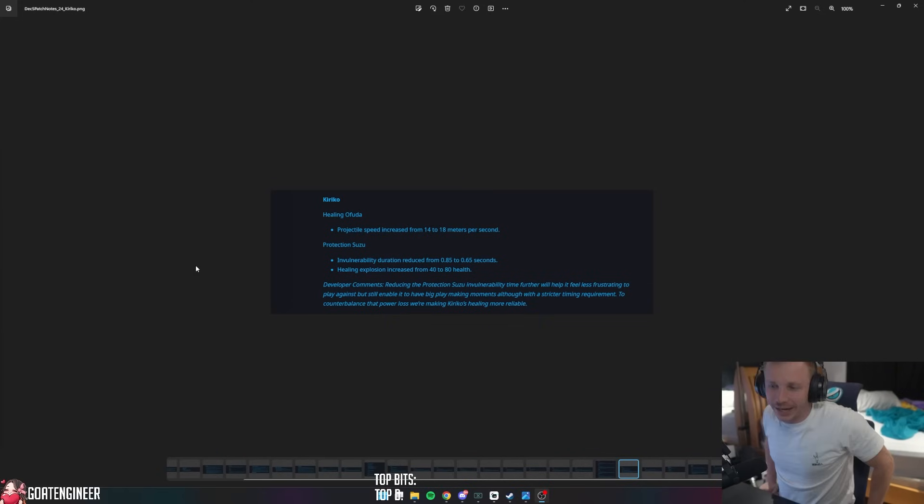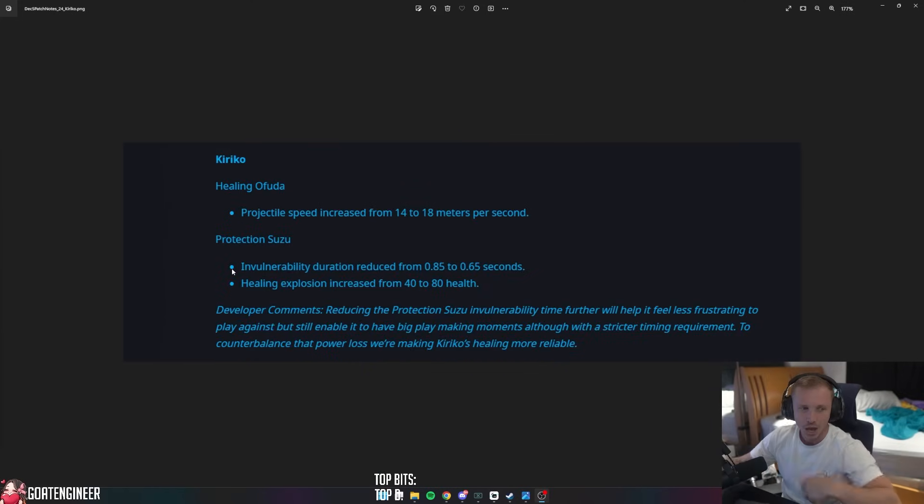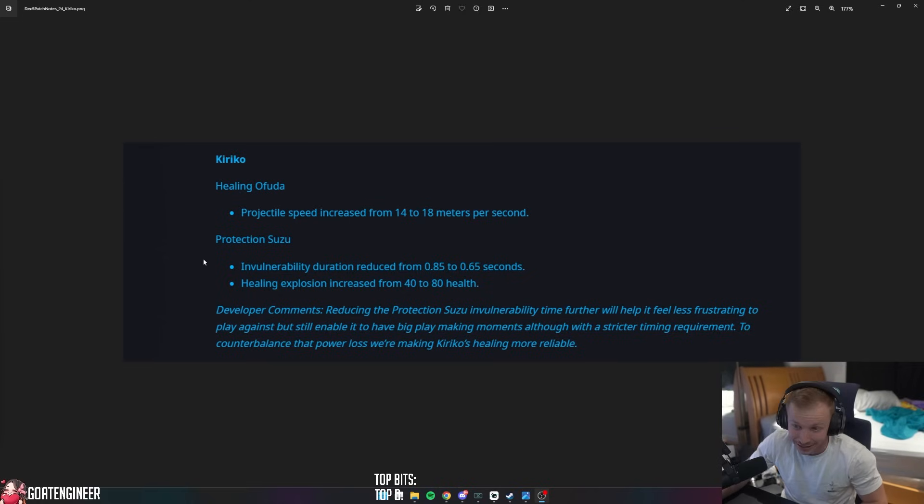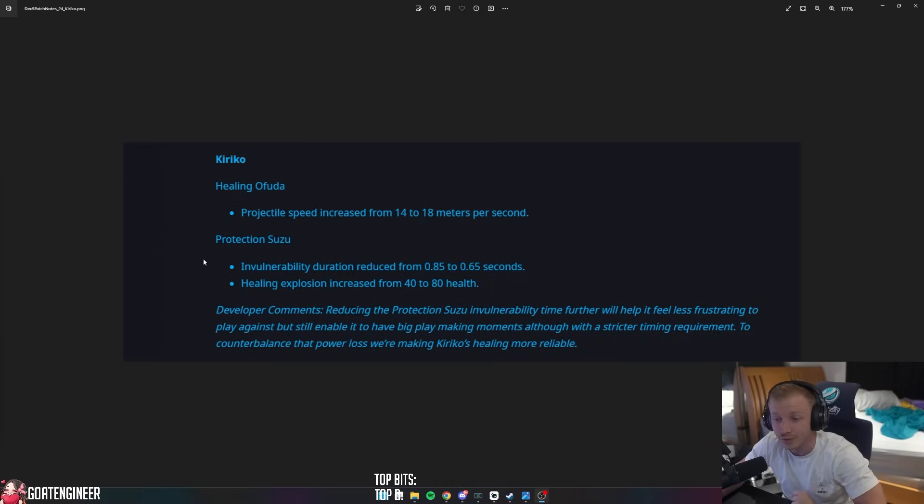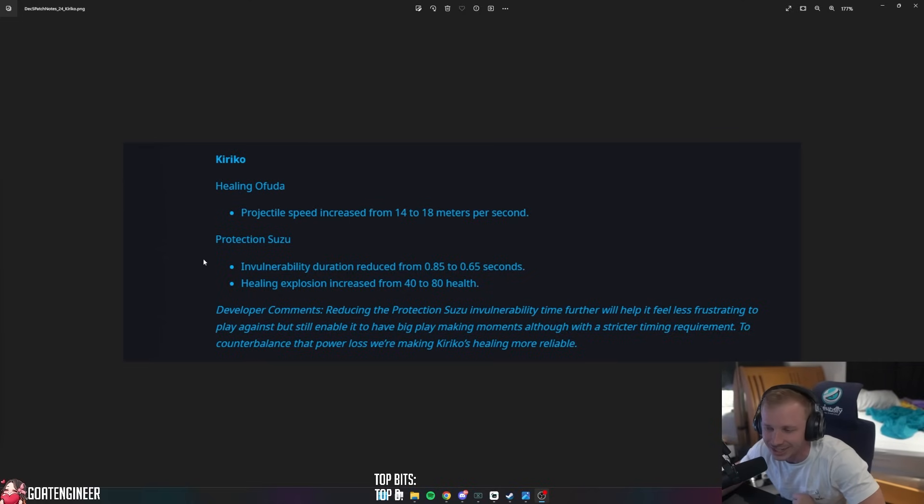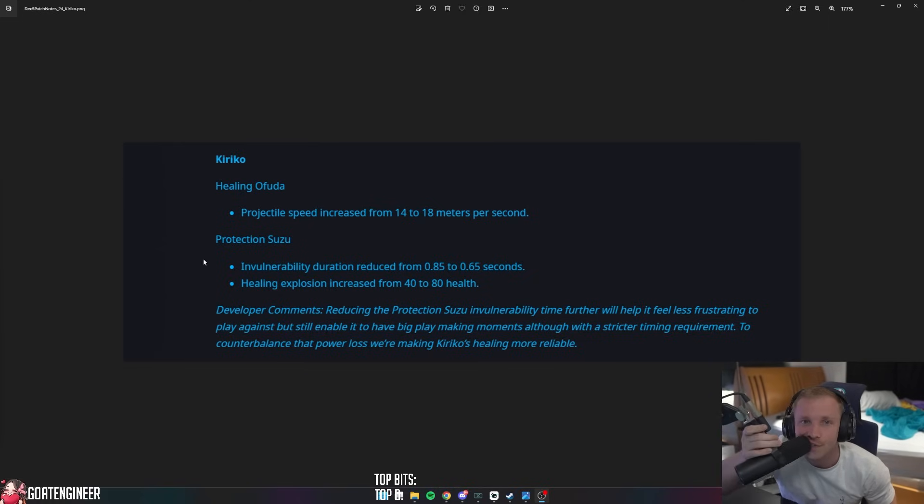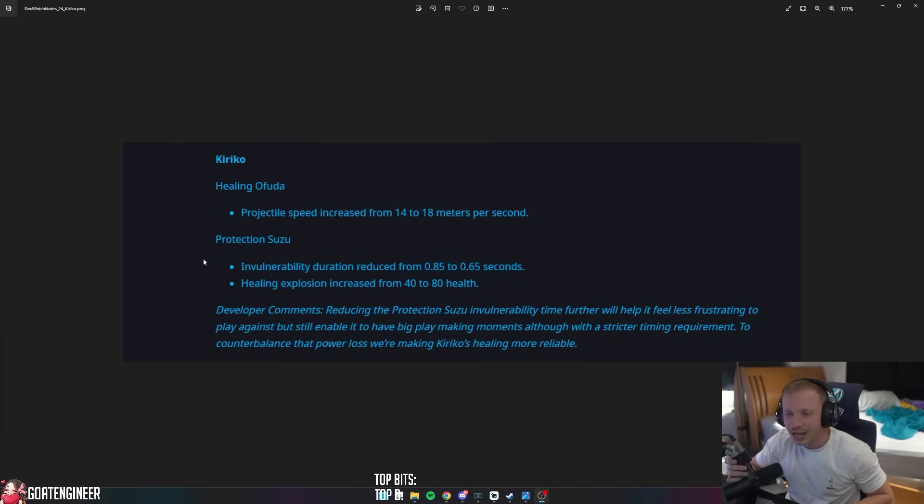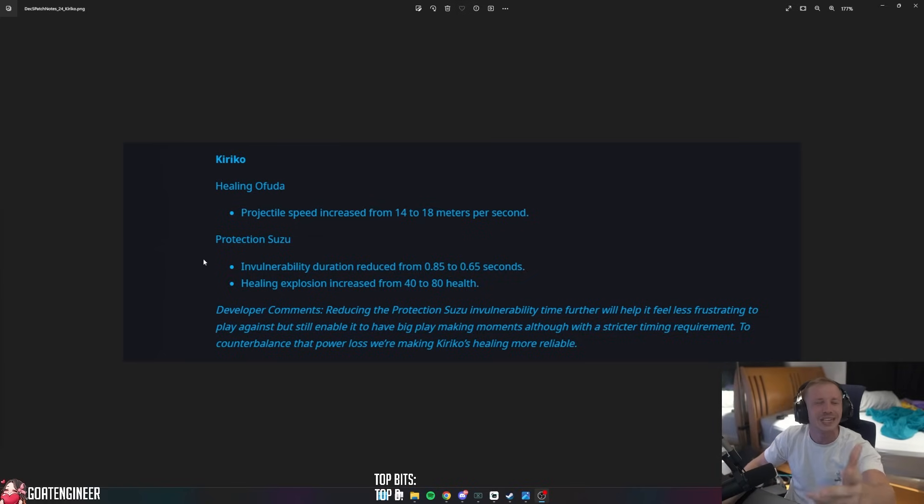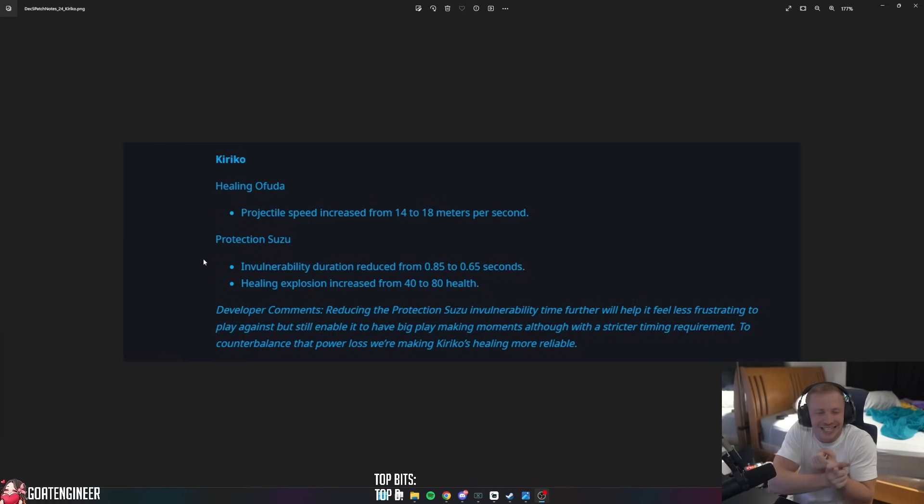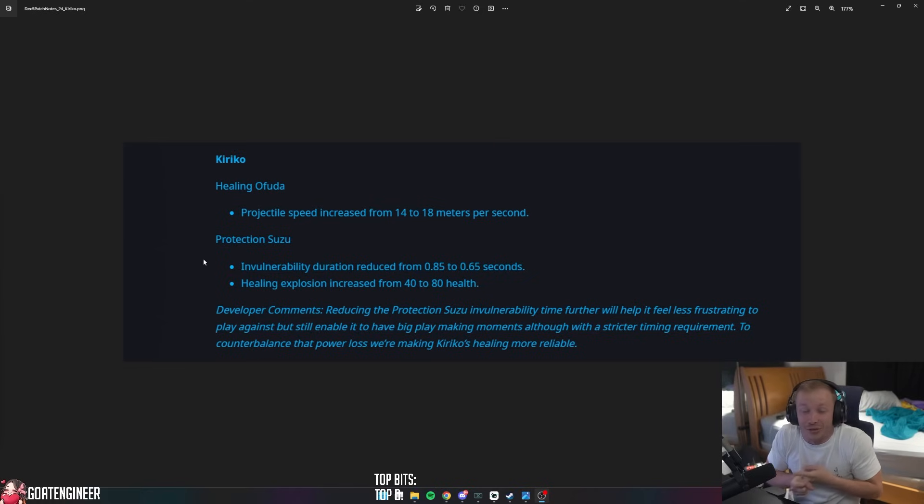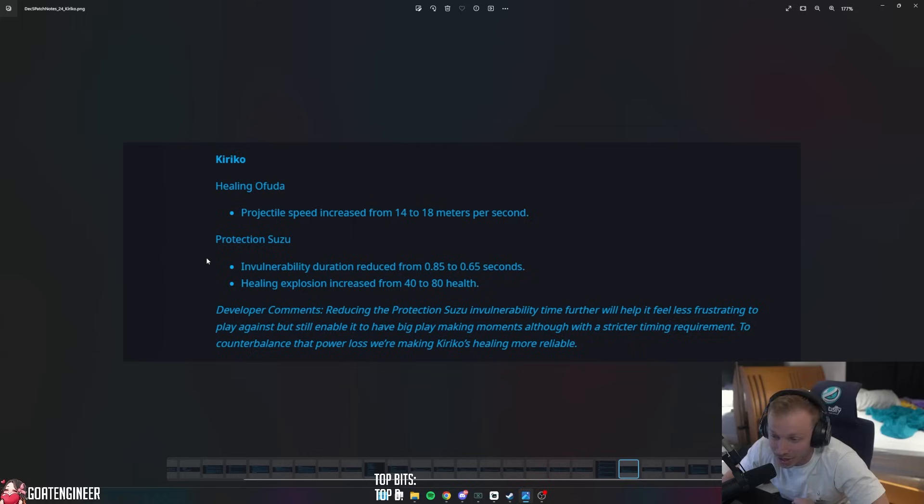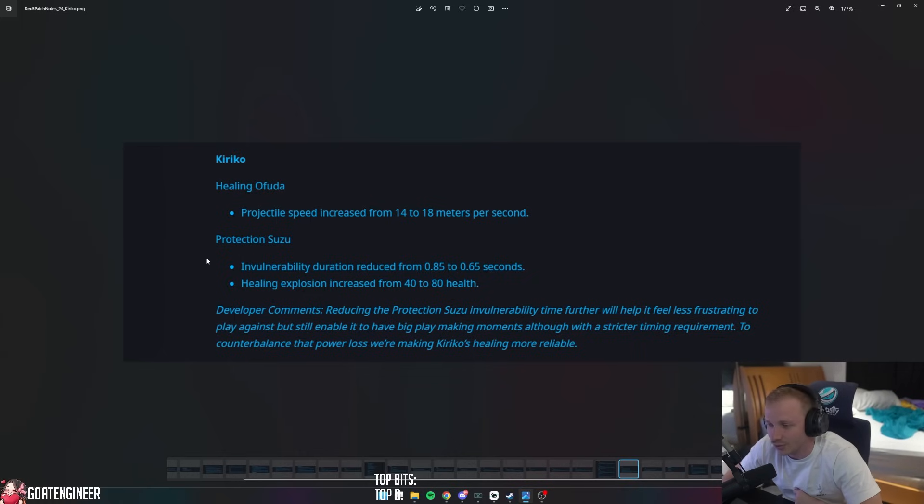So Kiriko. Healing Ofuda projectile speed increased from 14 to 18 meters per second. And Protection Suzu invulnerability duration reduced from 0.85 to 0.65 seconds. Fuck immortality! Healing explosion increased from 40 to 80 health. Oh, so it heals more. The Protection Suzu grants immortality, and now it heals you for almost 100 health. Oh, I love immortality.